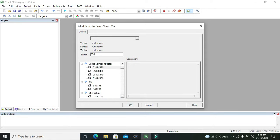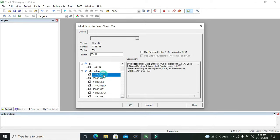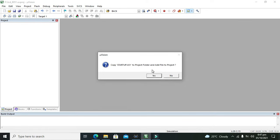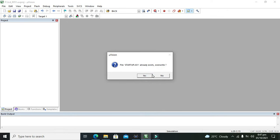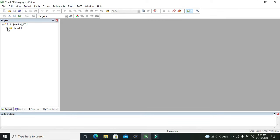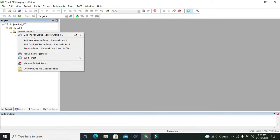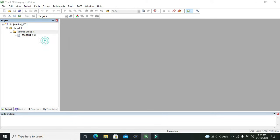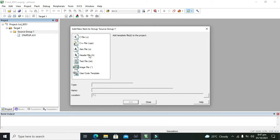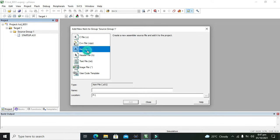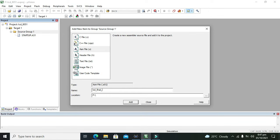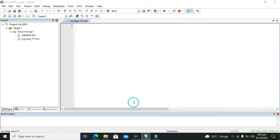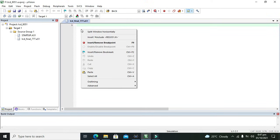We will write here as LCD 8051, so this is our project name. Here we will write 89C51, click OK. Now we got our target and source group one. Click add new items to group source group one, we will click on dot asm, that is assembly file. We will write name like lcd_final.